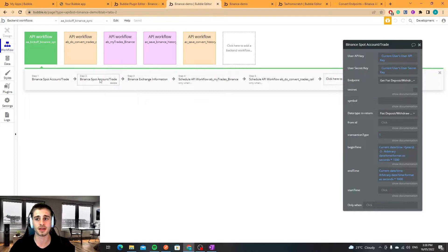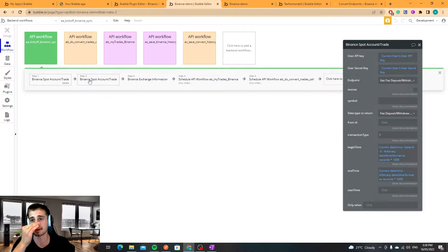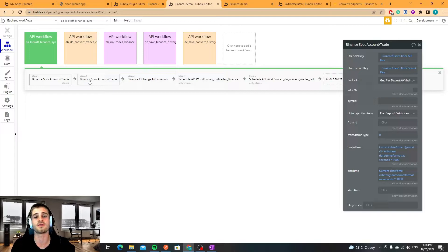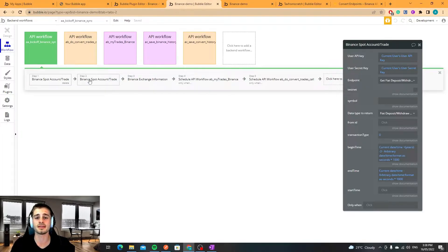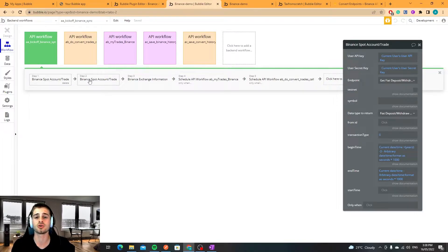What I do here is first thing I do is I hit the fiat deposit withdraw endpoints and the reason for that is that I then store all of the currencies that the user has deposited or withdrawn and I consider these fiat currencies.